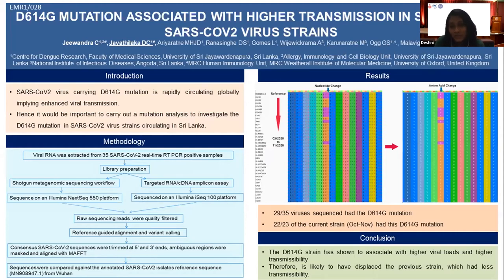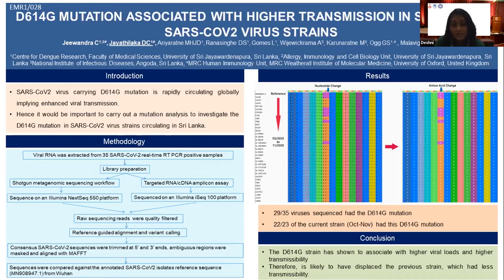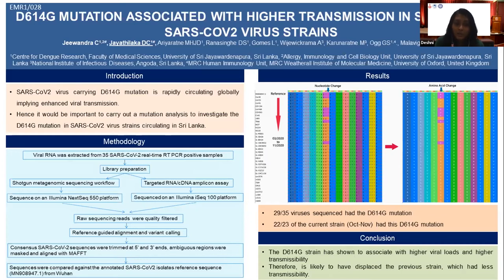What is this D614G mutation? At the 614th amino acid position of the spike protein, the amino acid aspartate — shorthand as D — is replaced by glycine — shorthand as G. Virologists call this the D614G mutation.